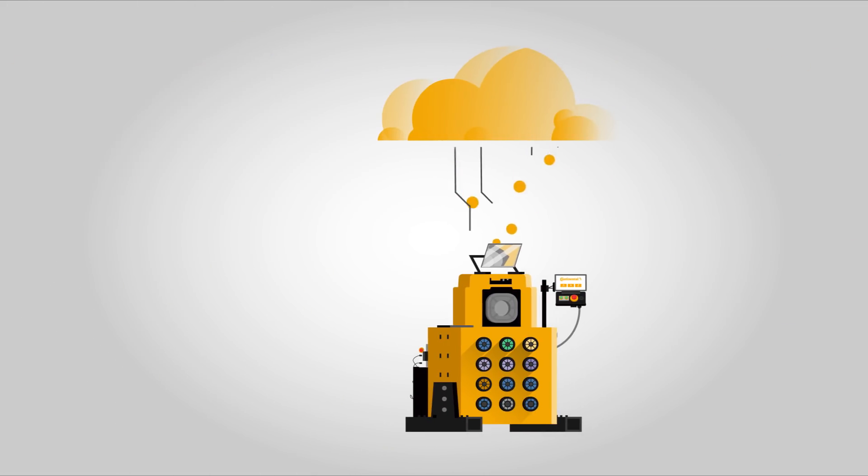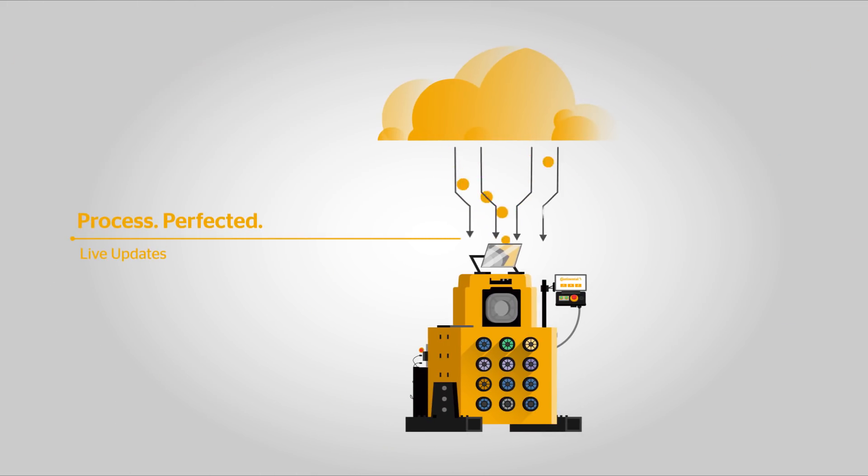The process is perfected by the added value of up-to-date crimp specs thanks to live updates.